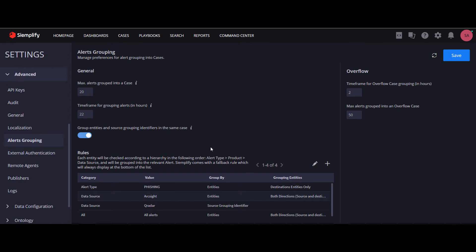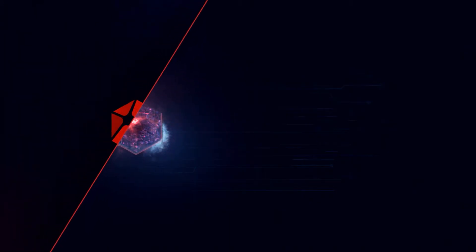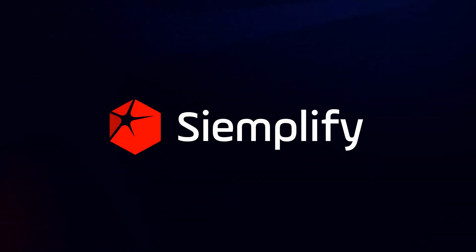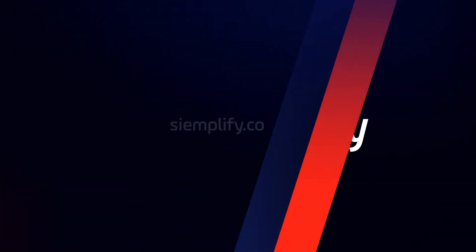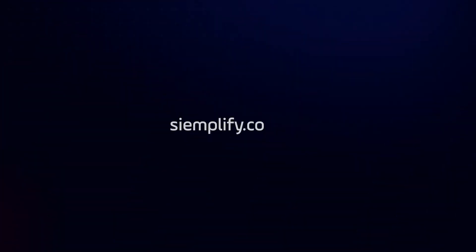Please feel free to look at the Simplify Knowledge Centre for more information. See you next time, thank you.